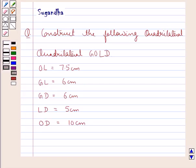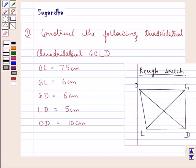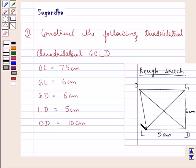Before making the actual quadrilateral GOLD, we will make a rough sketch and mark the measurements. In the rough sketch, LD is 5 cm, GD is 6 cm, OL is 7.5 cm, GL is 6 cm, and OD is 10 cm.